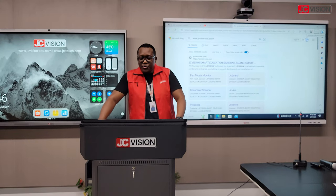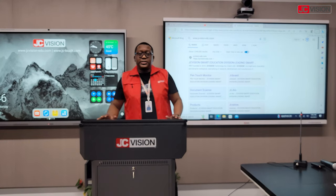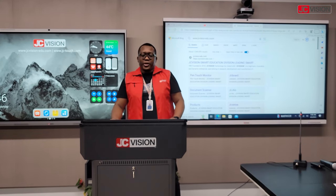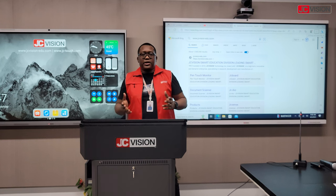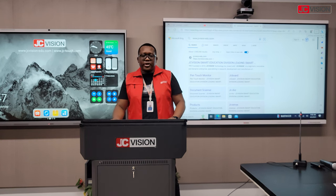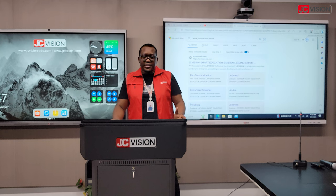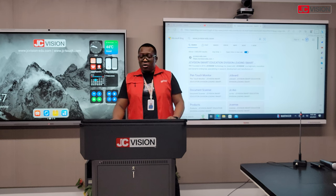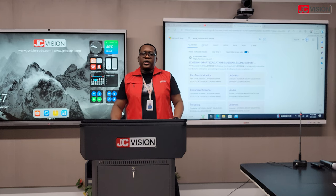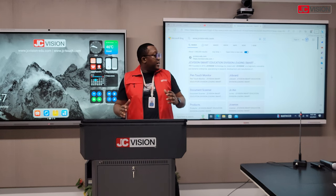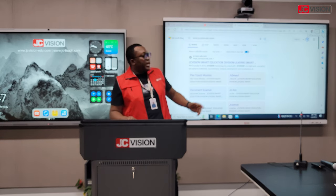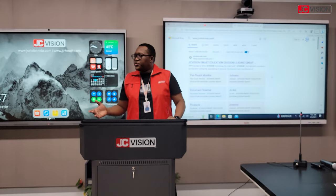I'd like to introduce you to our digital podium. I'll speak about the different scenarios where you can use this podium — you can either use it in a classroom setup, in a lecture room, or when there are a lot of presentations going on. You can use it with other devices like your interactive display, visualizer, or projector, depending on your scenario.